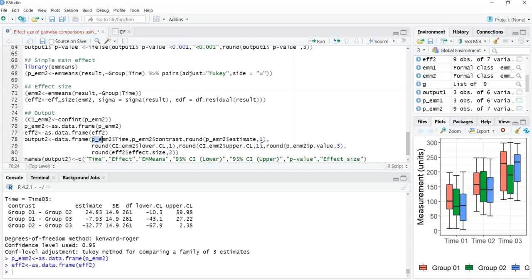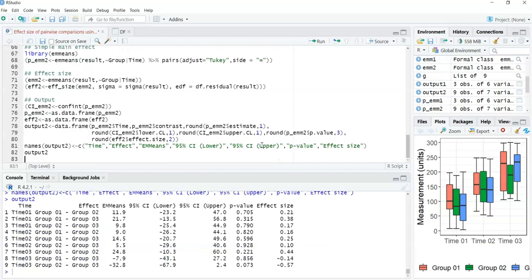Line 78 pulls everything together. An extra column is added for the time factor since we now have a second factor. The final output shows three time points — each repeated three times for the three group comparisons — with the effect of interest, the estimated marginal means differences, confidence intervals, p-values, and Cohen's d effect sizes. The script is linked in the description on GitHub. If you find this useful, please like, share, and subscribe for more videos in the weeks and months ahead. All the best, goodbye.